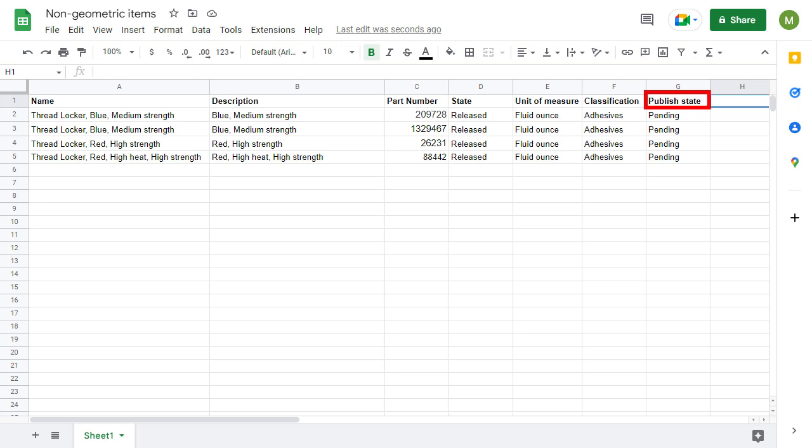A column header of published state should be included in the CSV, with values set to Pending. This allows review of the imported items prior to publishing. If this column is not included, the items are set to active by default, and are unable to be modified.